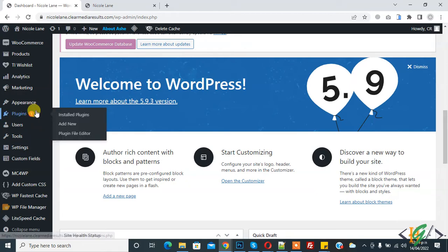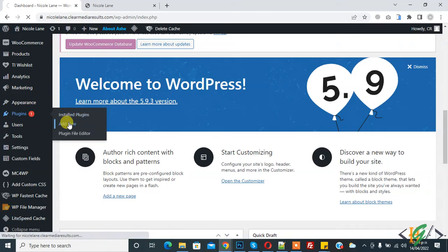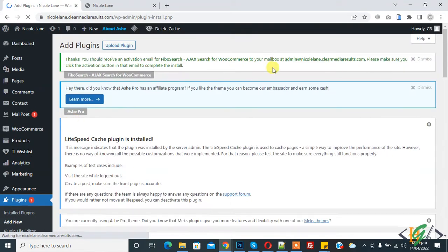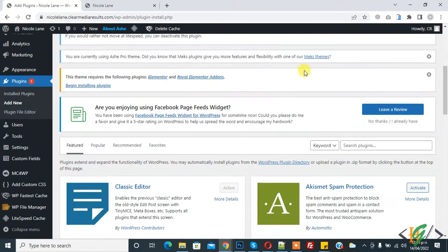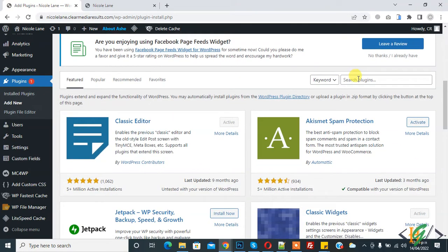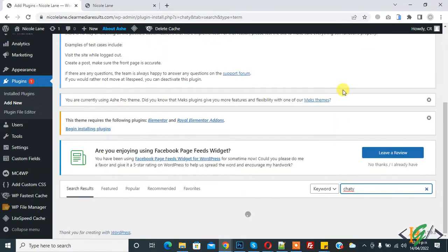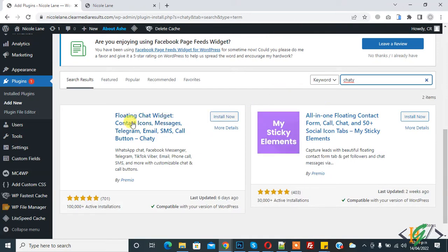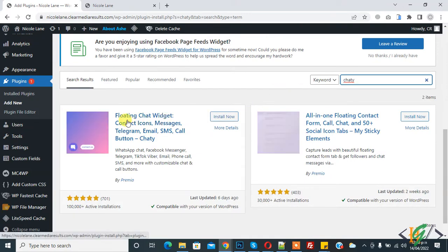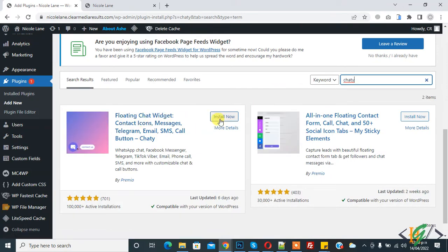Now back to our work. We will do this through a plugin, so go to Plugins and click on Add New. We will install a plugin to add Line and Viber links. In search plugin, write Chaty, and this plugin Floating Chat Widget we will install. Click on Install Now.